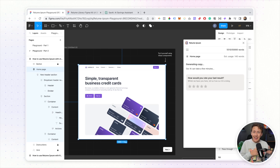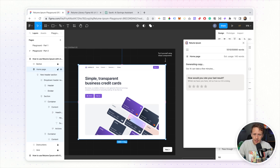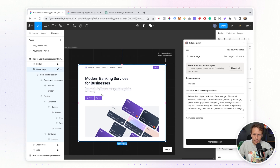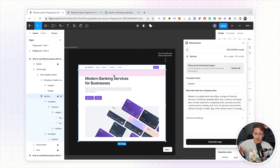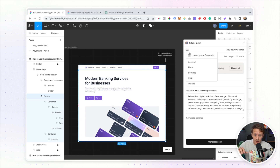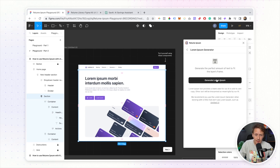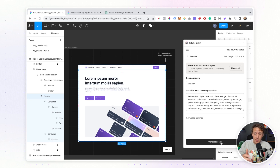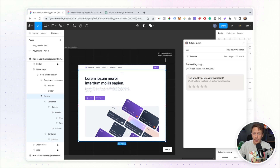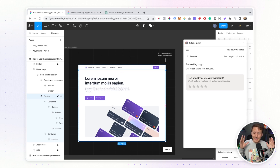In some instances with existing Figma files you might run into little issues with the text the AI generates. If that happens, you can revert all your copy back to Reloom Ipsum by going into the menu, clicking 'Lorem Ipsum Generator,' and then clicking 'Generate Lorem Ipsum.' That should improve how the tool works on your own Figma files. It factors in the size of the headlines, text, and all those things — then you can go ahead and generate again.